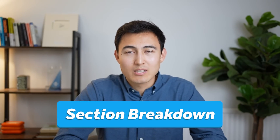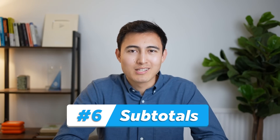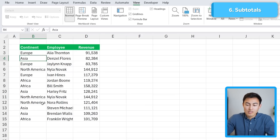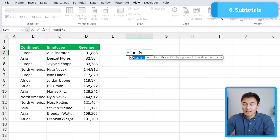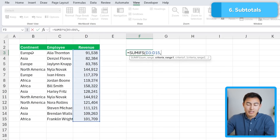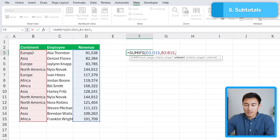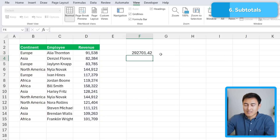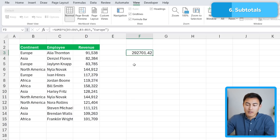Next, let's take a look at totals and subtotals. In this table, suppose we want the sum of revenue for each continent. You might think of using SUMIFS — where the sum range is all revenues, the criteria range is the continents column, and the criteria is 'Europe' — and replicate that for all other continents. That's a bit of a tedious method; there's actually a better way.